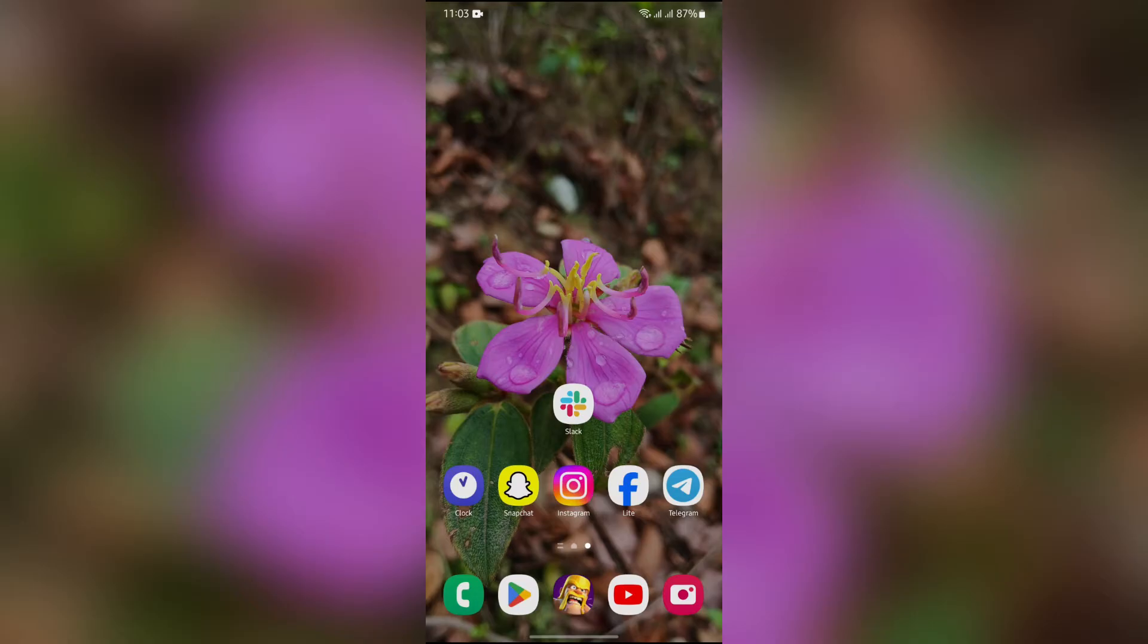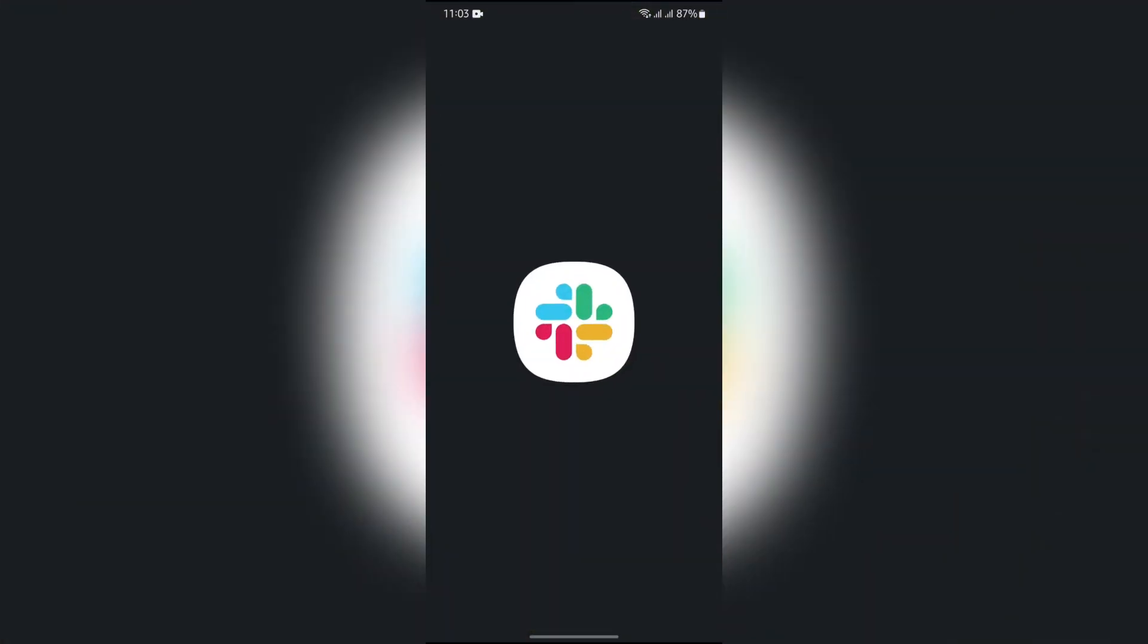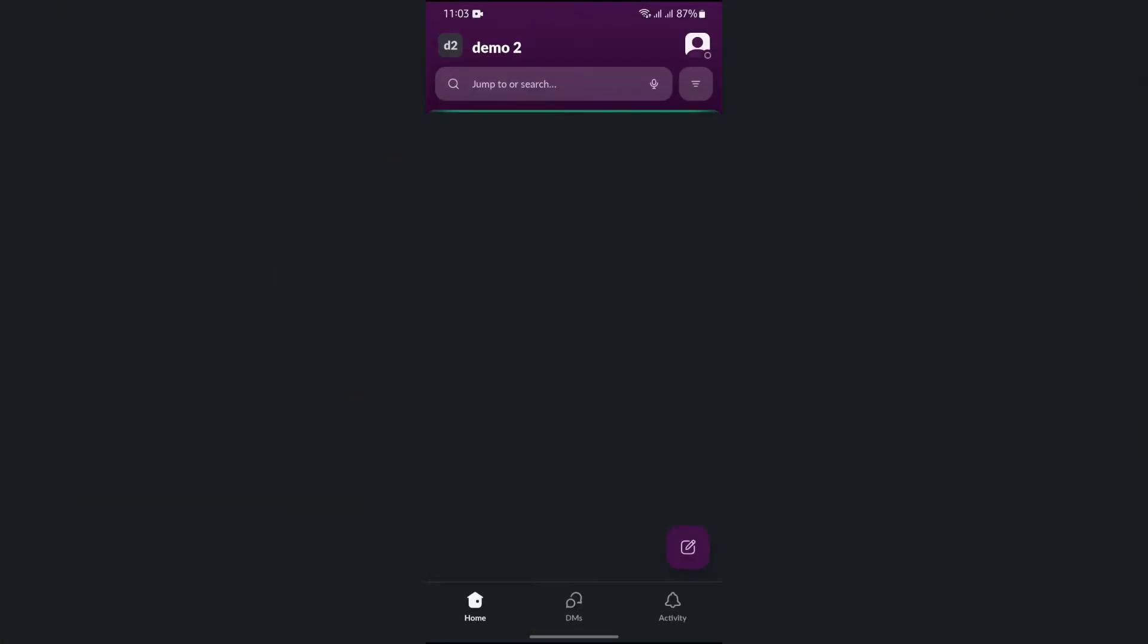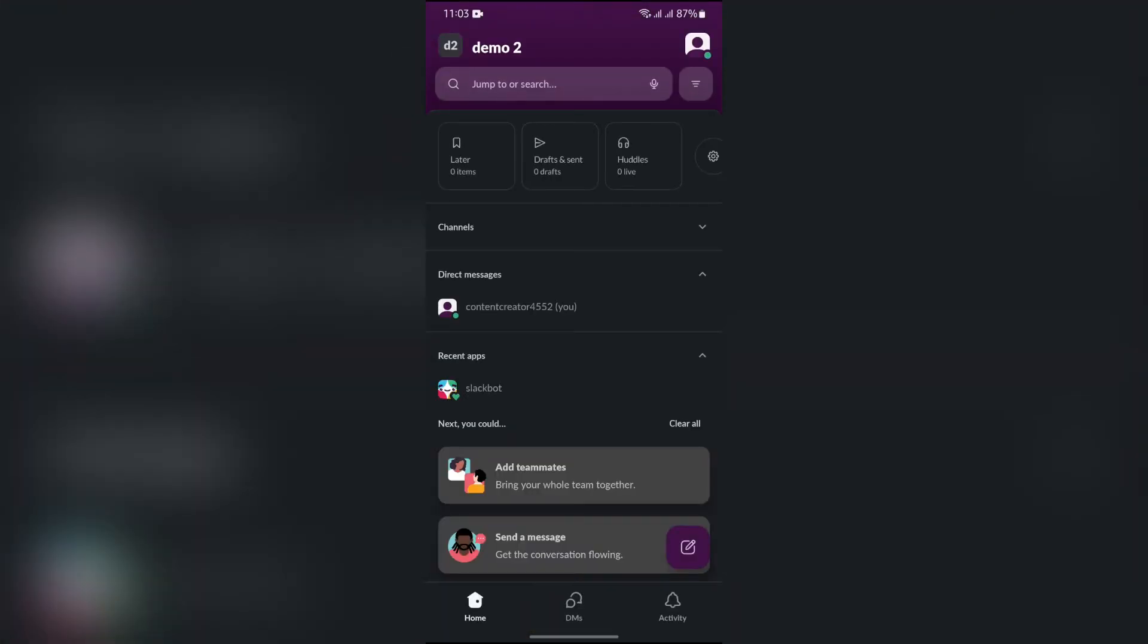Now in order to browse channels in your Slack, you simply have to open the Slack application at first. After opening the Slack application, you will see this search bar at the top.